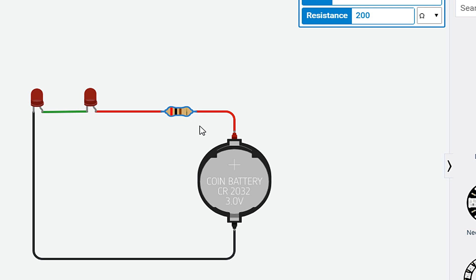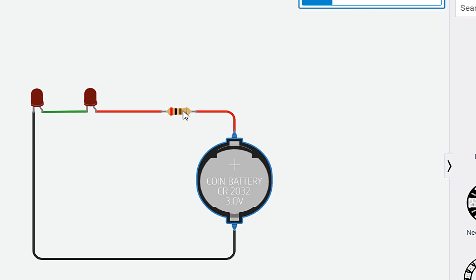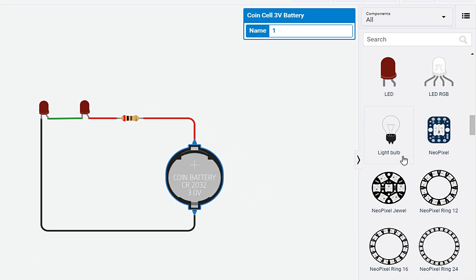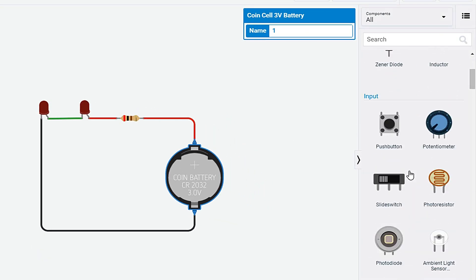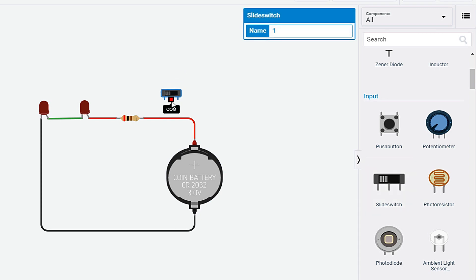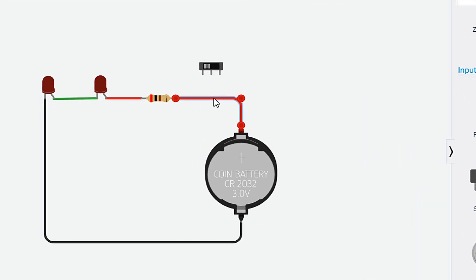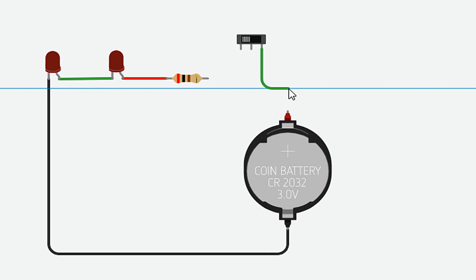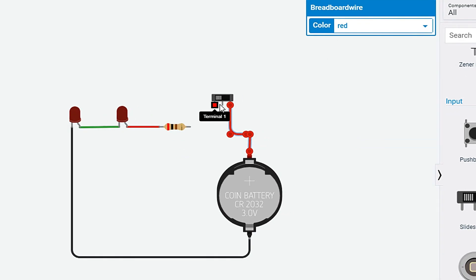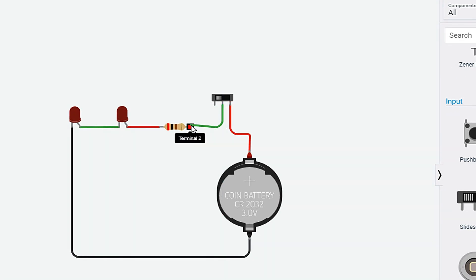If we want to add a switch to turn on and turn off the LEDs, we have to add a button. First of all, from the right side menu, select a push button or slide switch. I will use slide switch. Here, it has three terminals: Common, Terminal 1 and Terminal 2. So let's make a connection. From Terminal 2 is connected to the positive of the battery. And common terminal is connected to the resistor.